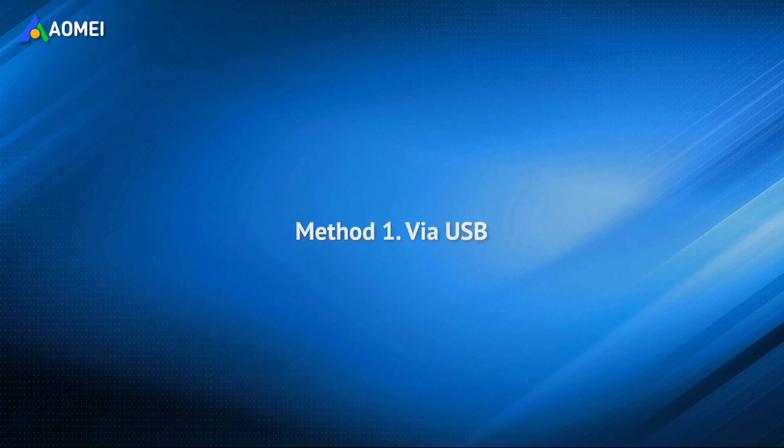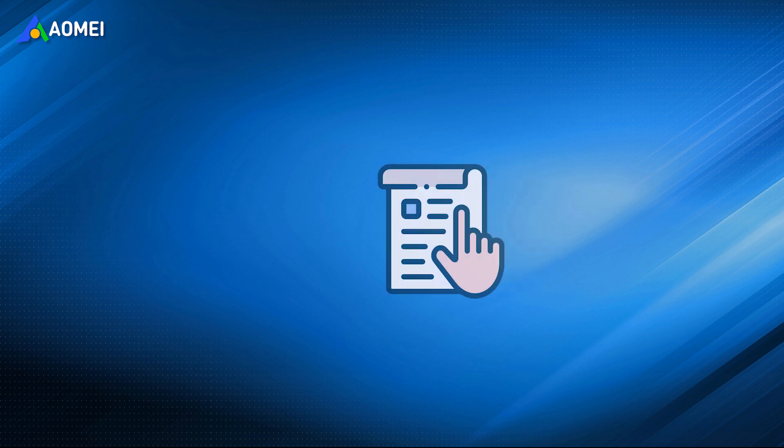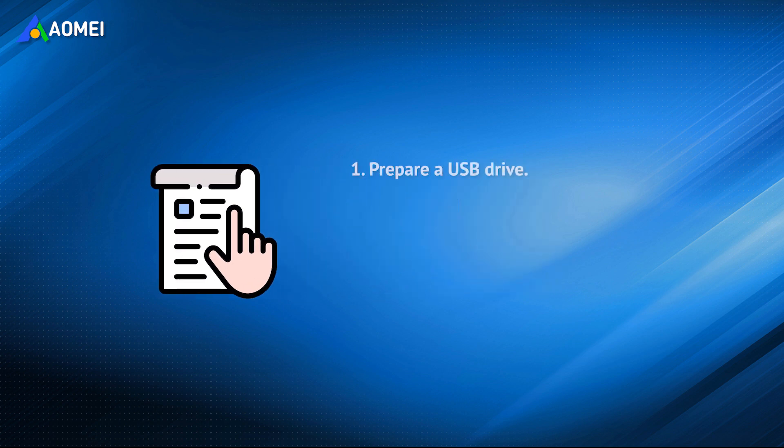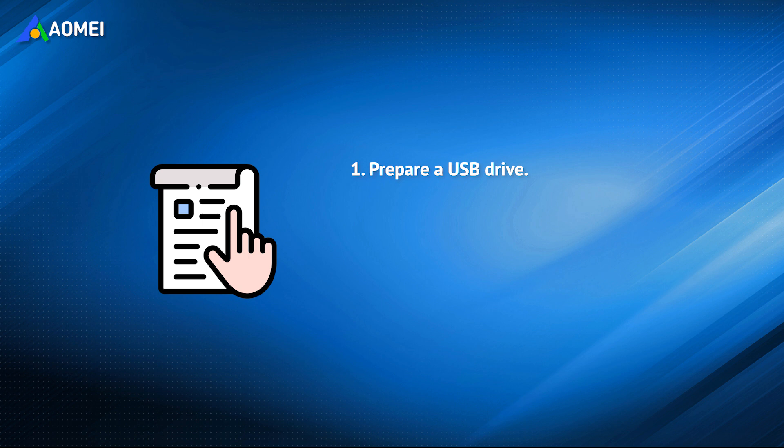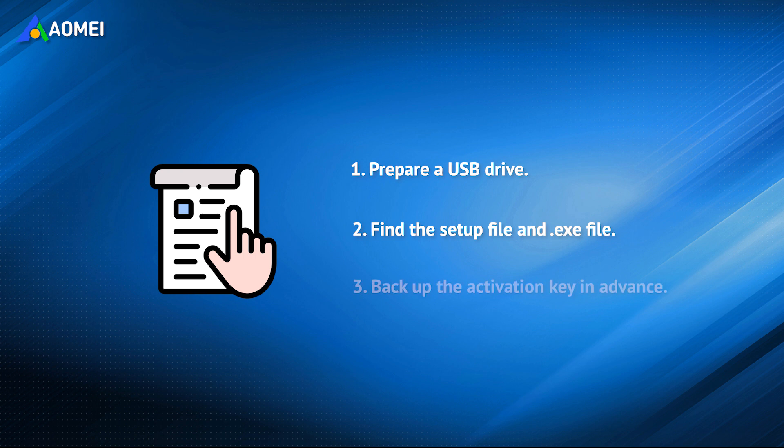For some simple, removable programs, you can try to copy and transfer to another computer by using a removable USB stick. You need to make some preparations. Prepare a USB drive and make sure it has enough storage space. Find the setup file and .exe file that can be transferred. Backup the activation key in advance. Follow the steps below after completing the preparations.